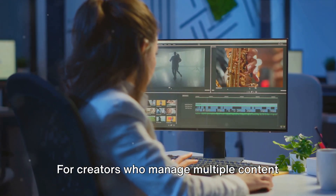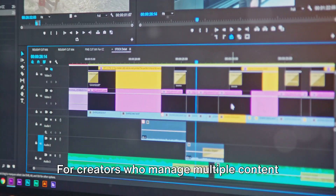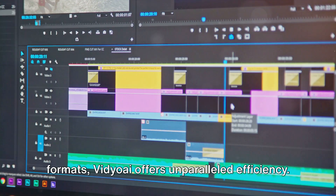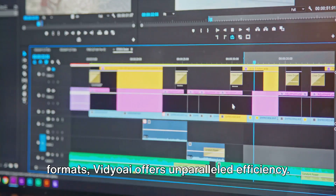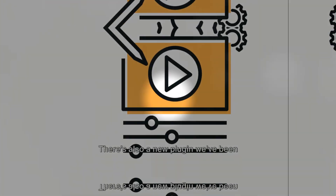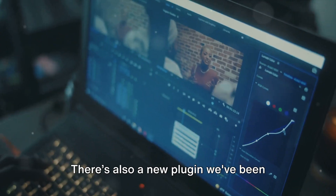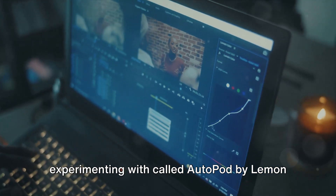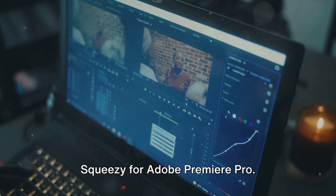For creators who manage multiple content formats, Video AI offers unparalleled efficiency. There's also a new plugin we've been experimenting with called Autopod by Lemon Squeezy for Adobe Premiere Pro.